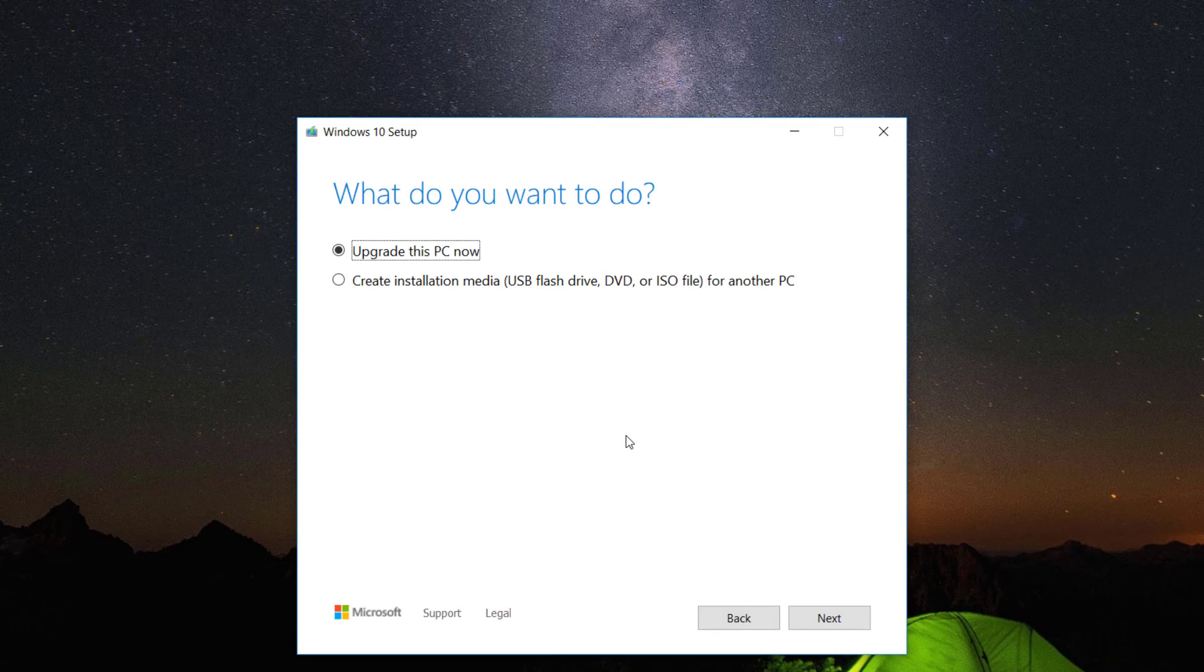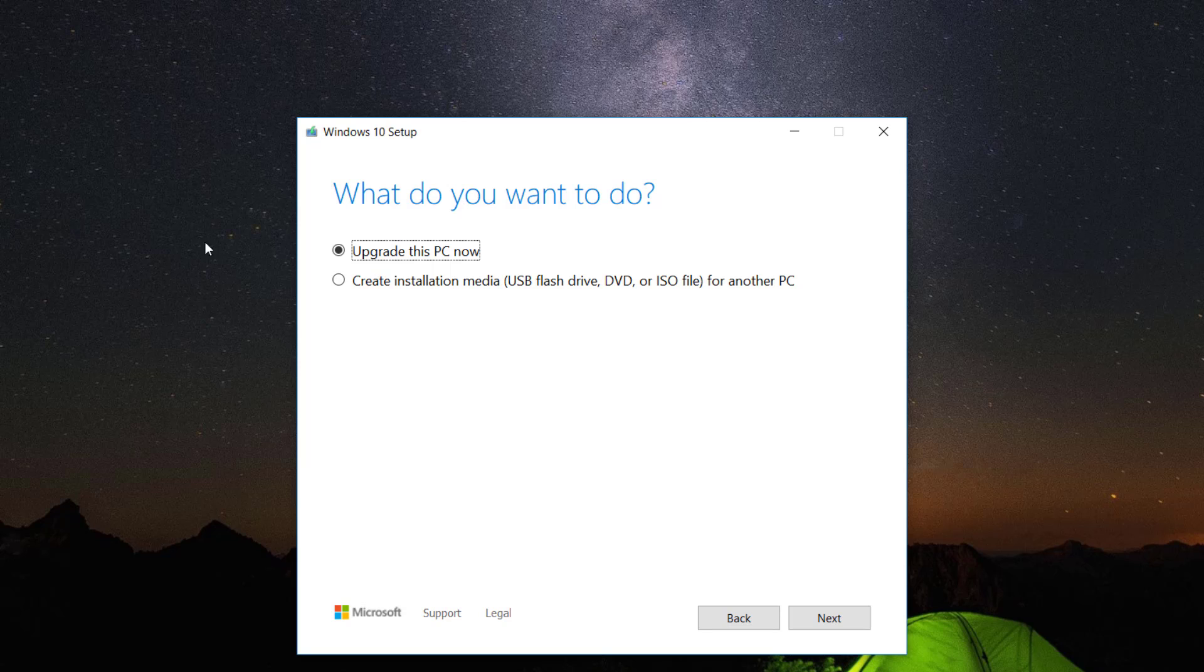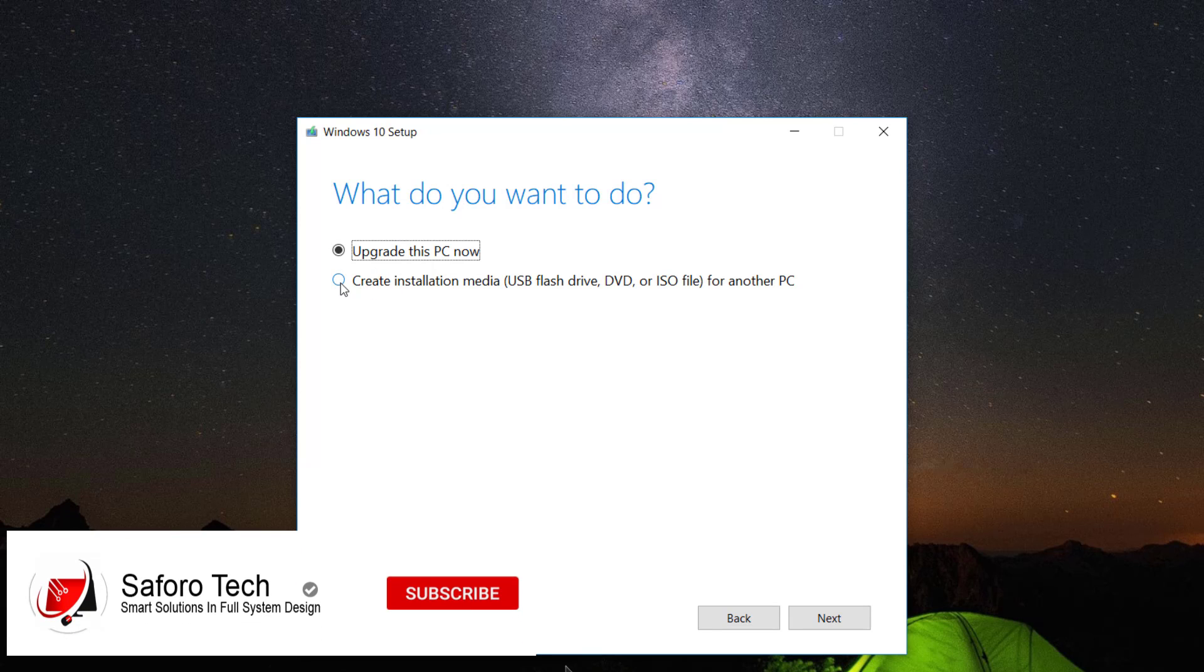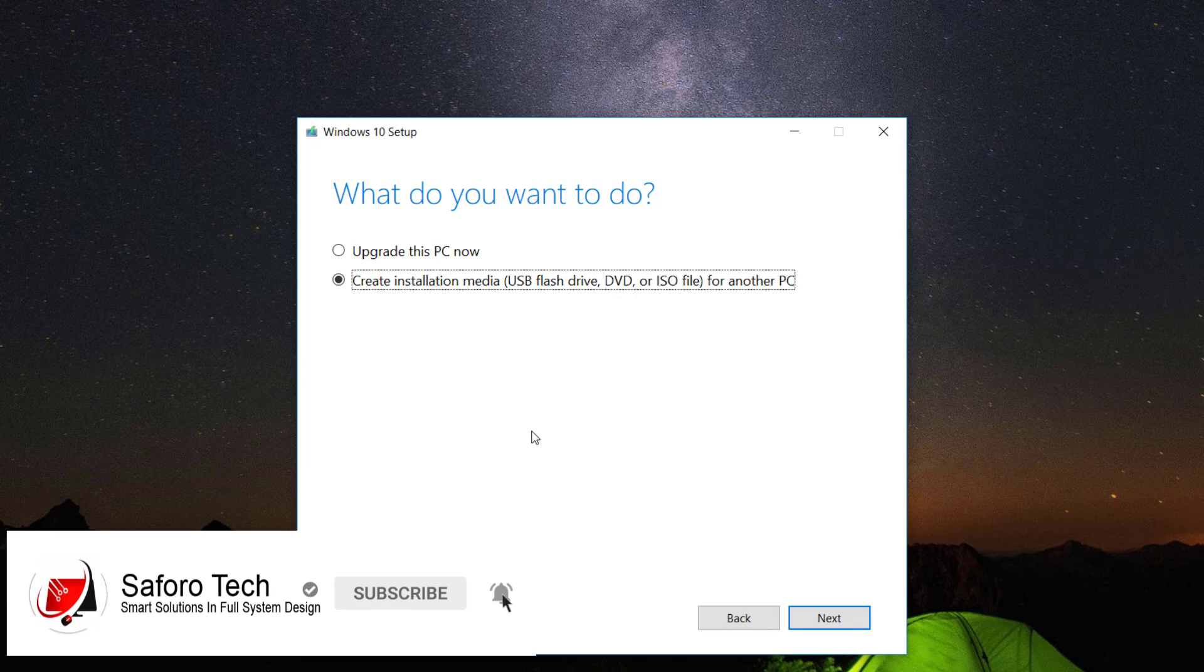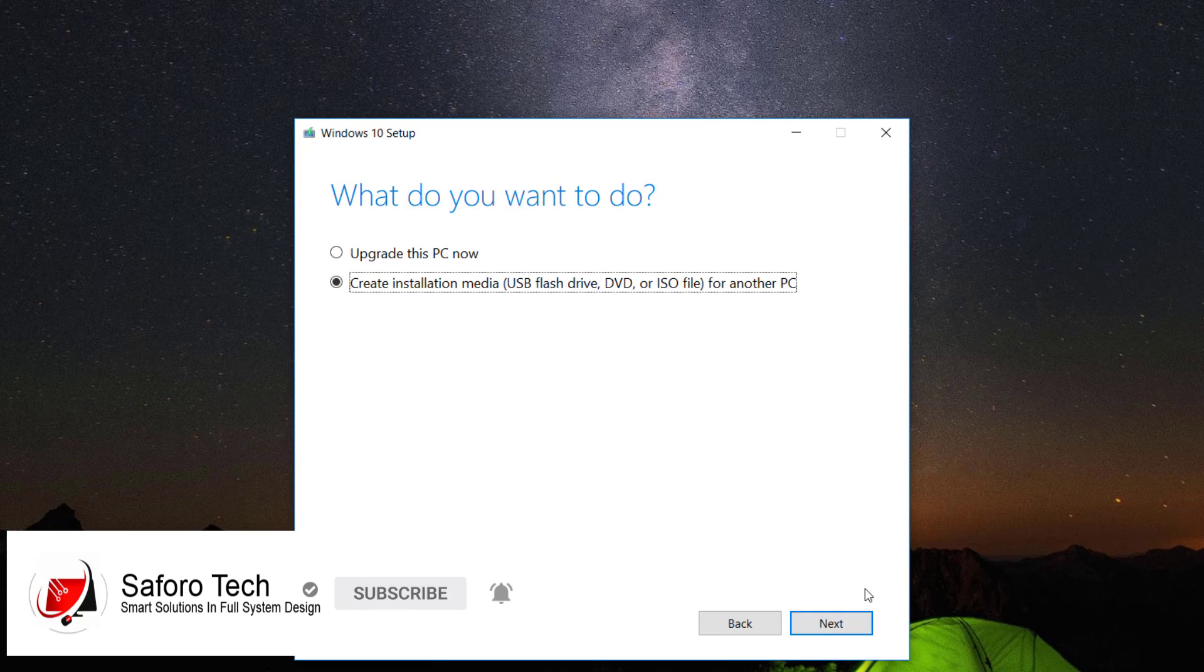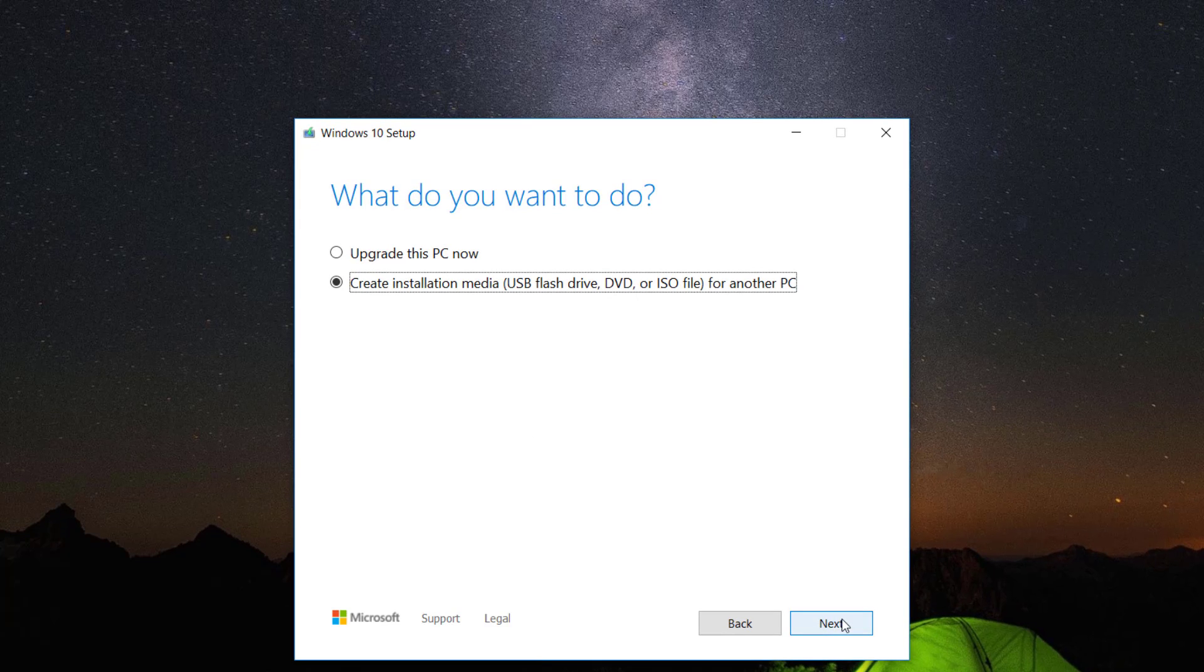Now to download Windows 10 ISO file, select 'Create installation media for another computer' and click next.